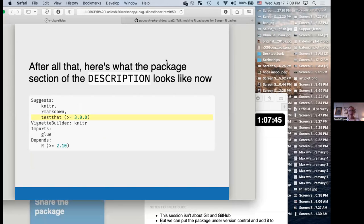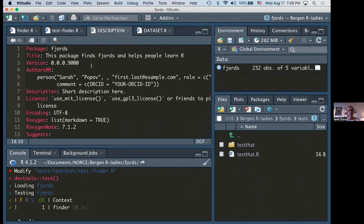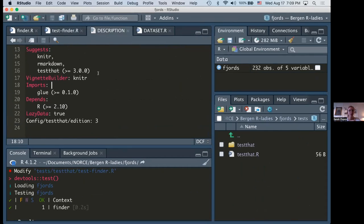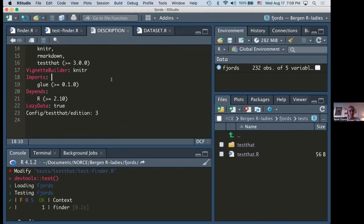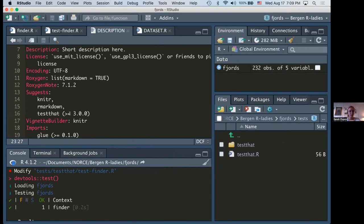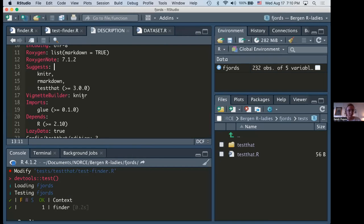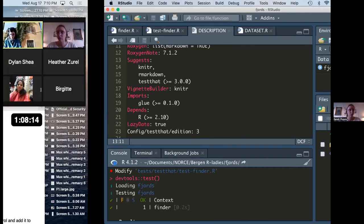After all of this, here's what the DESCRIPTION file looks like. Every time we run `devtools::document()` it updates this file for us. You can see testing was added along with the `testthat` package. All the functionality for those who want to learn more about testing has been updated within the DESCRIPTION file.